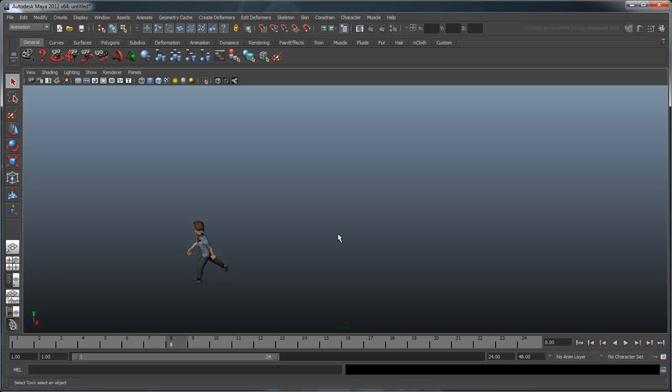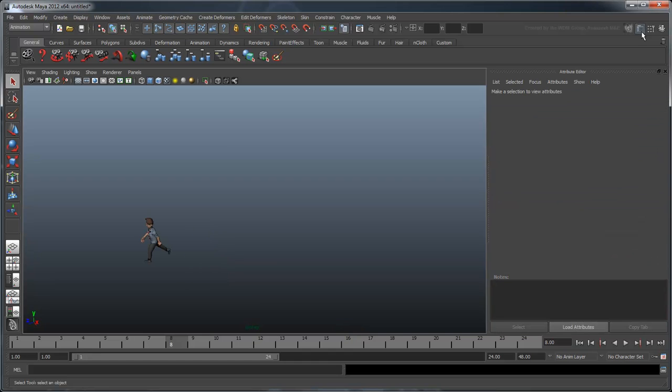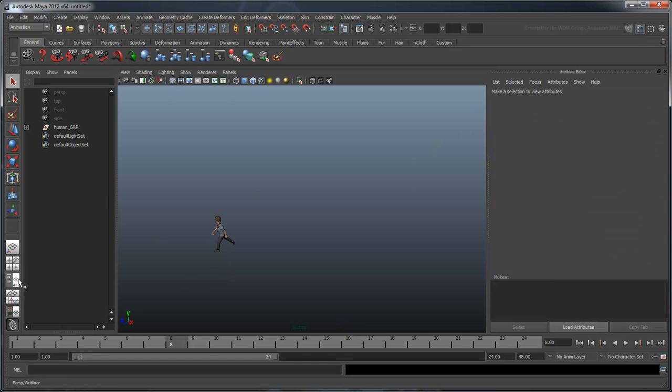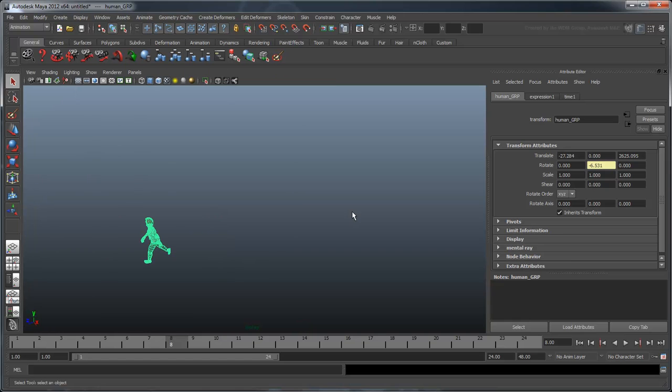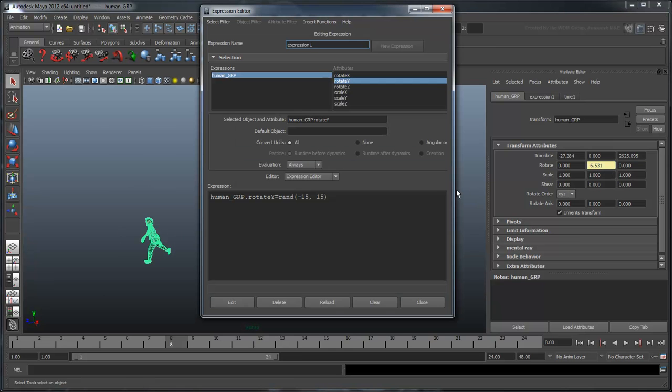Similar to the way that we needed the relative flag in the move command to keep the human moving forward, we need to compound his rotations from frame to frame. Right-click the rotateY attribute and select Edit Expression. This opens the expression editor. Notice that unlike our move expression, Maya has assigned something that looks more like a mathematical equation.